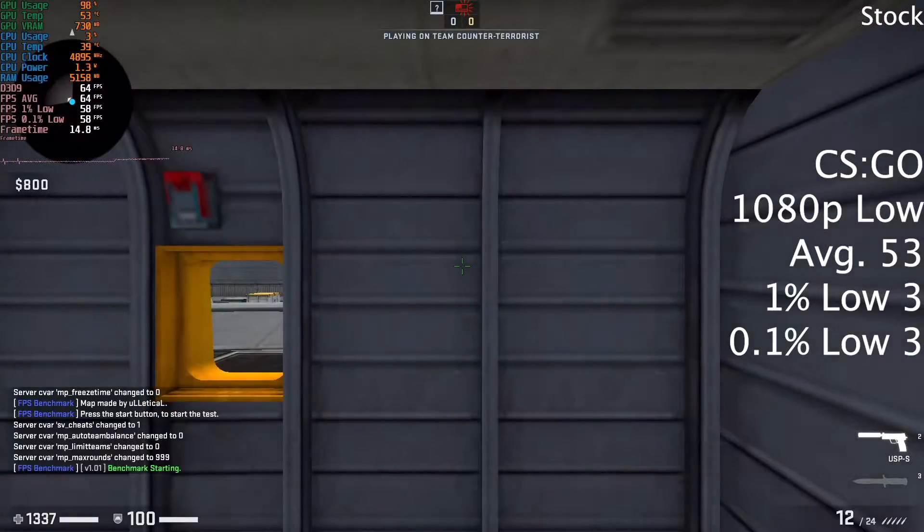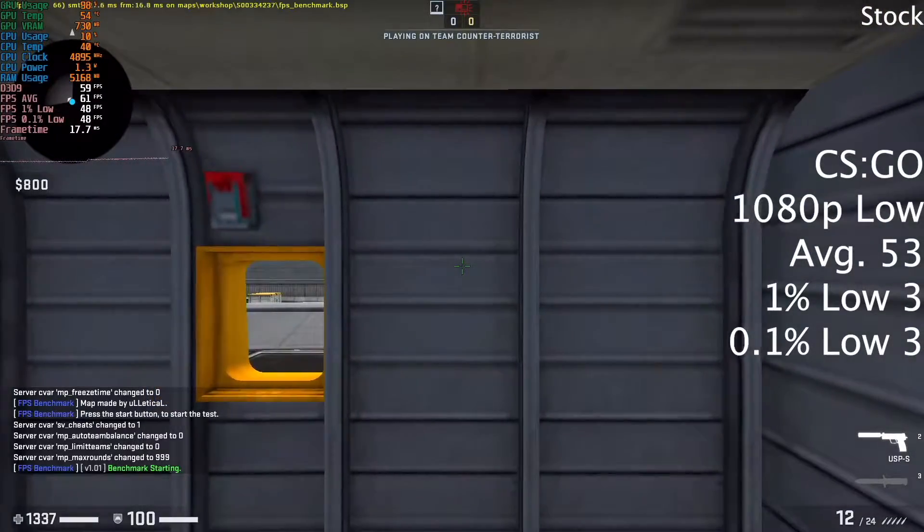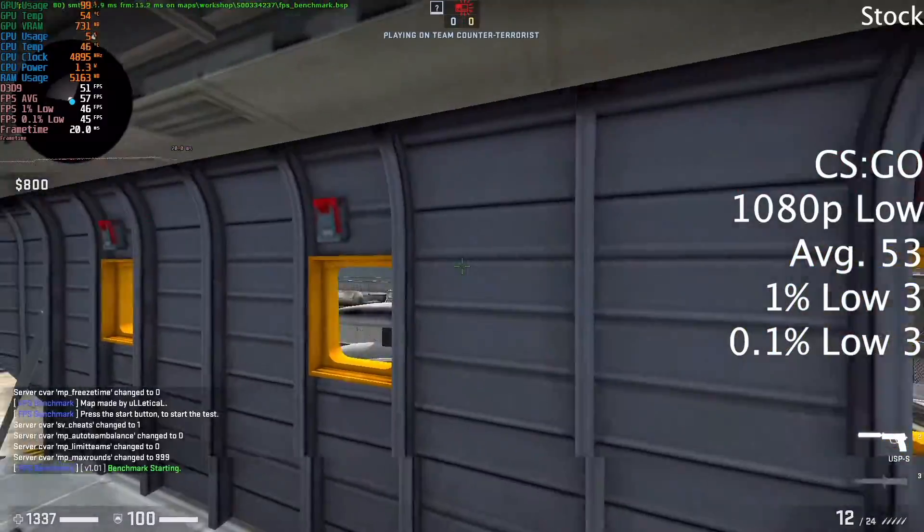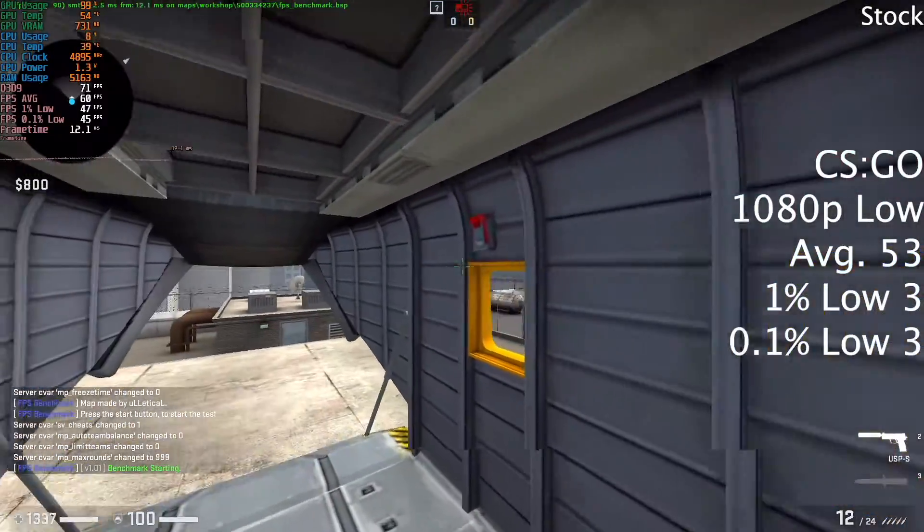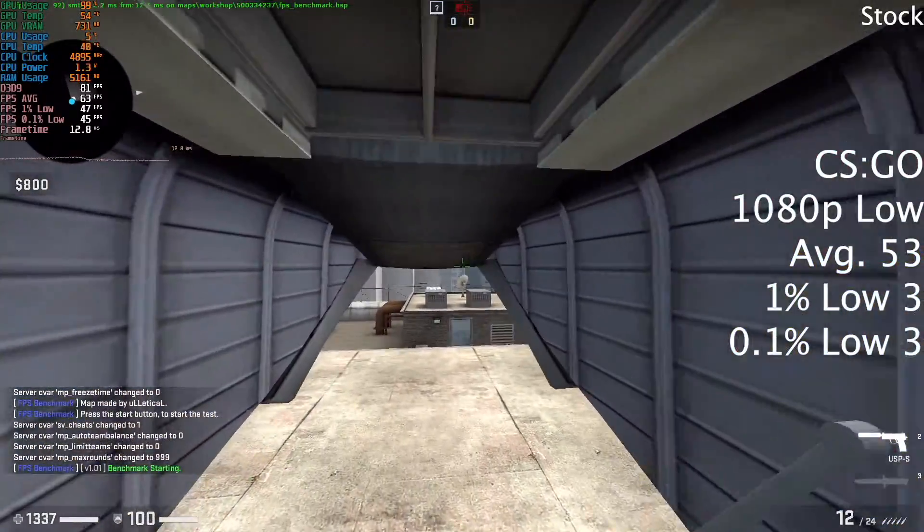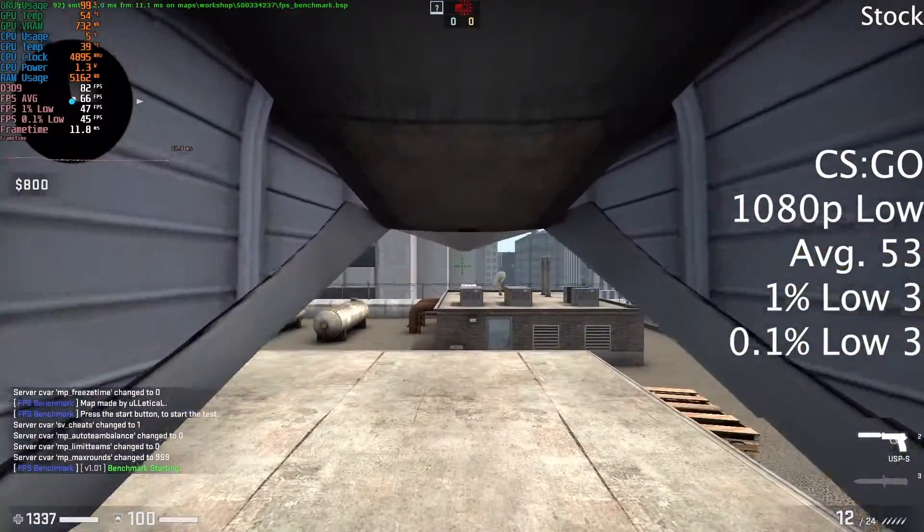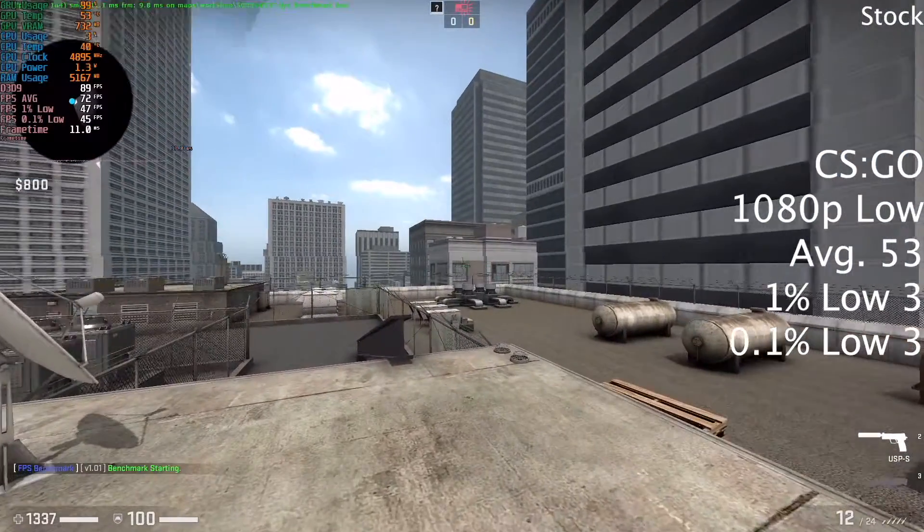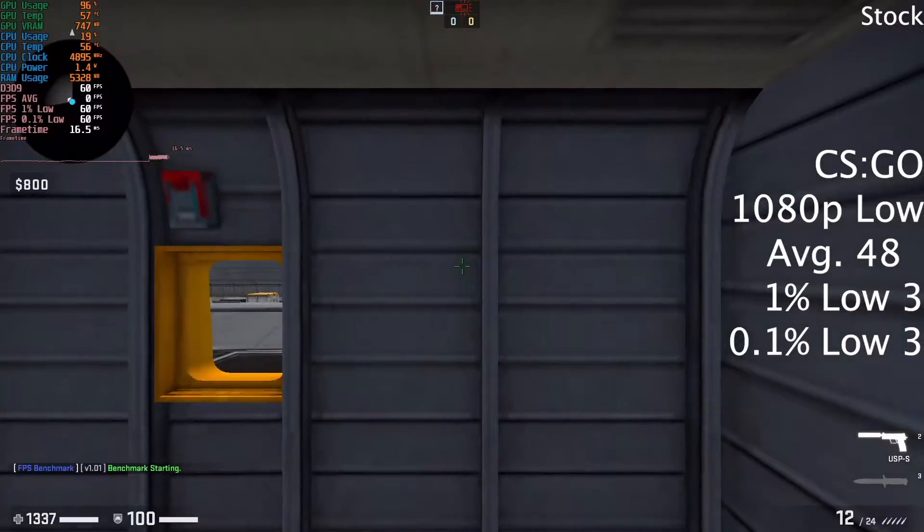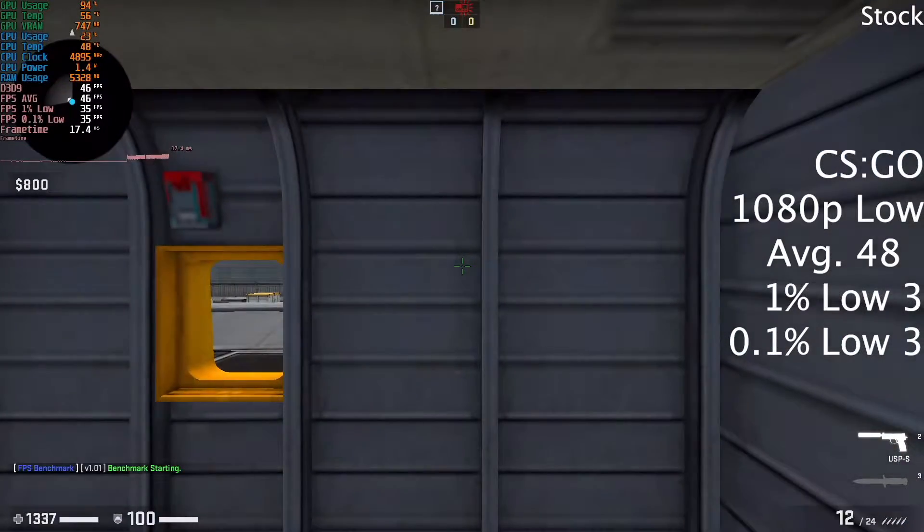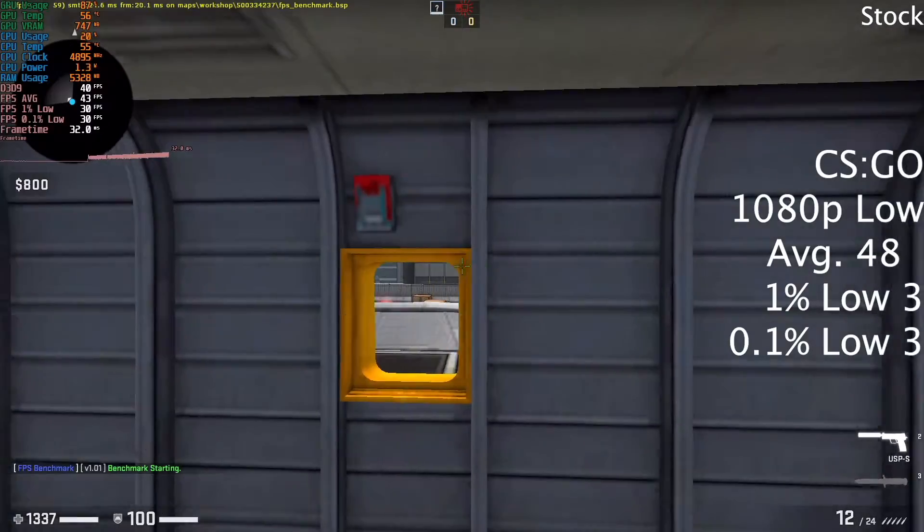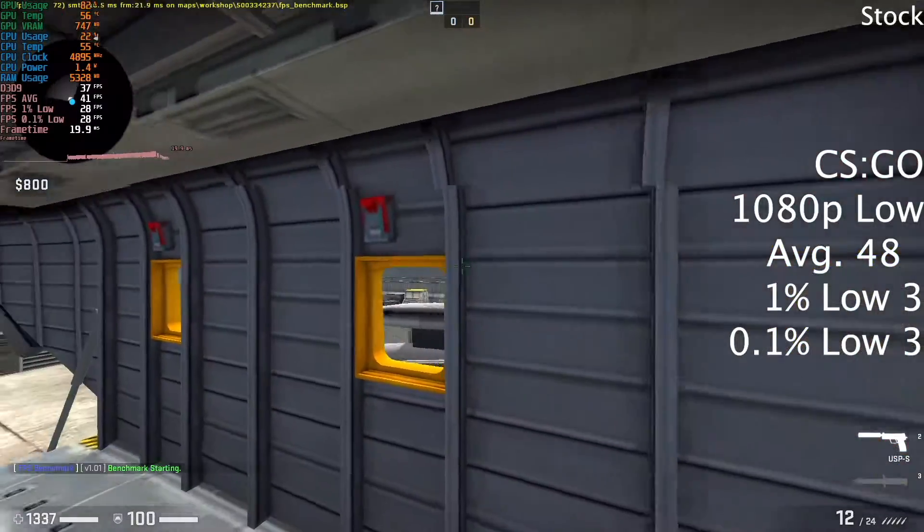We then turned the memory overclock to 1050 MHz and ran CSGO. At 1080p low, it did 53 FPS average, a small improvement from the stock result of 48, again slightly stronger than the GT 710.